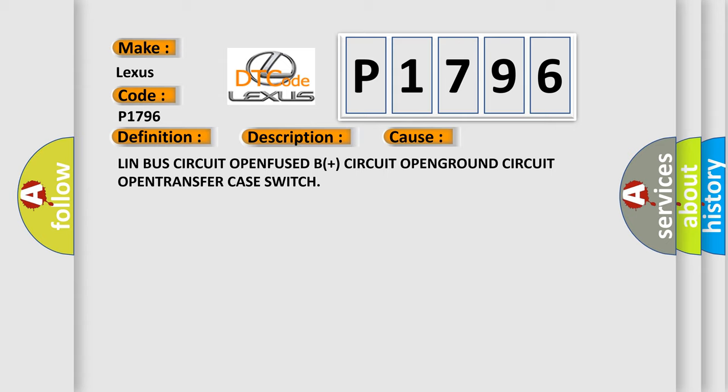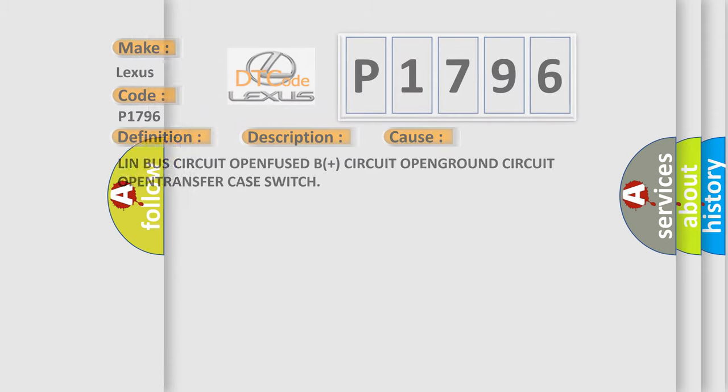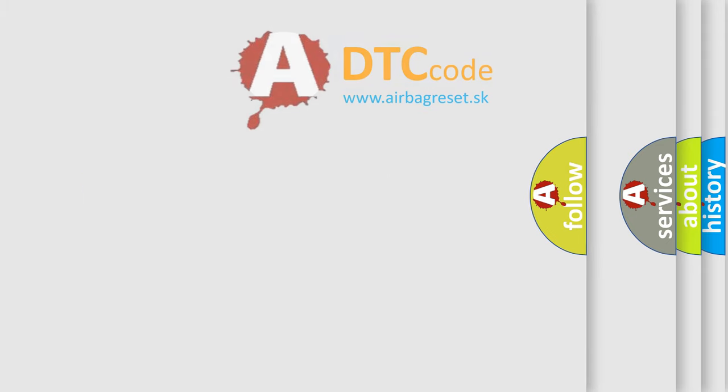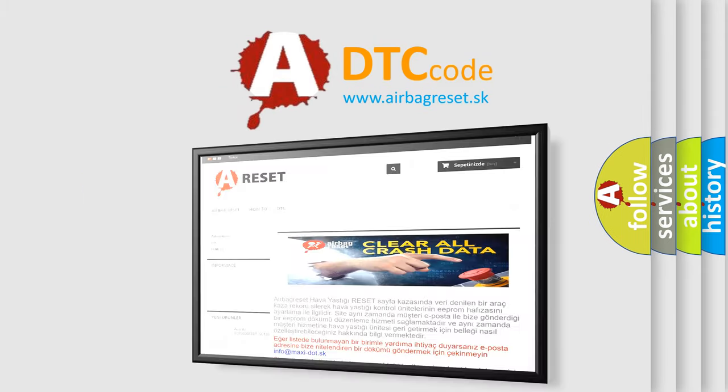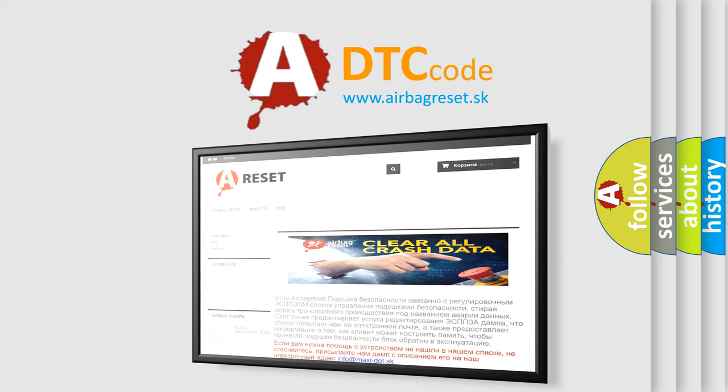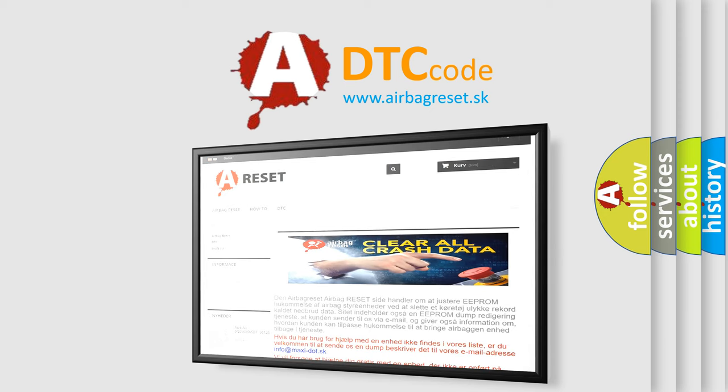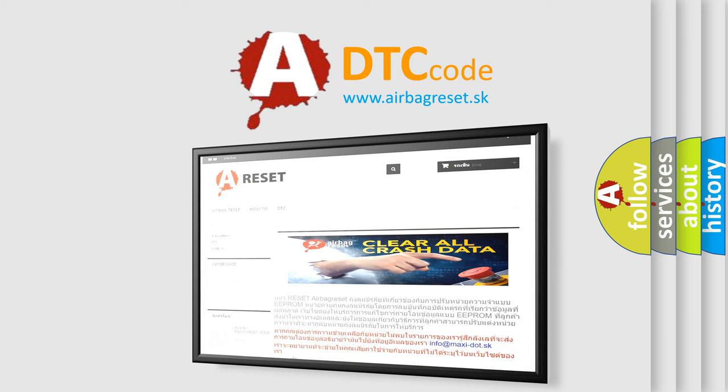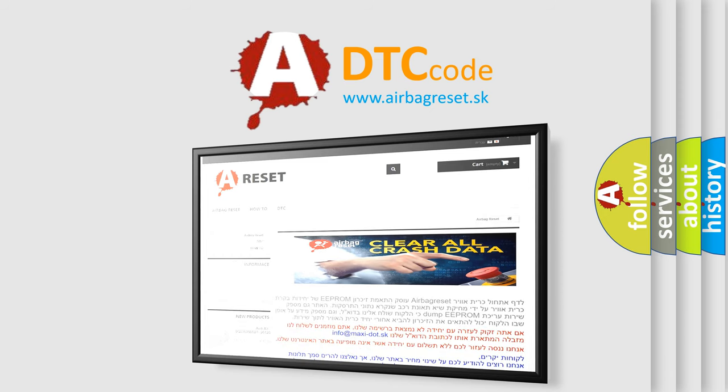The airbag reset website aims to provide information in 52 languages. Thank you for your attention and stay tuned for the next video.